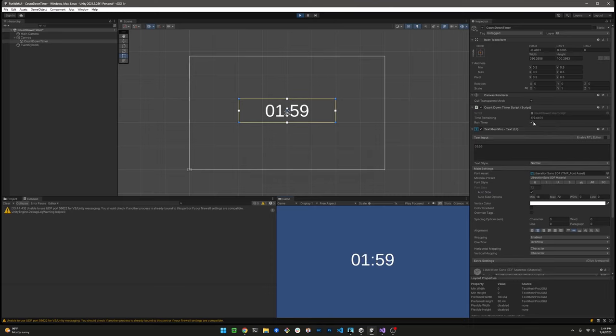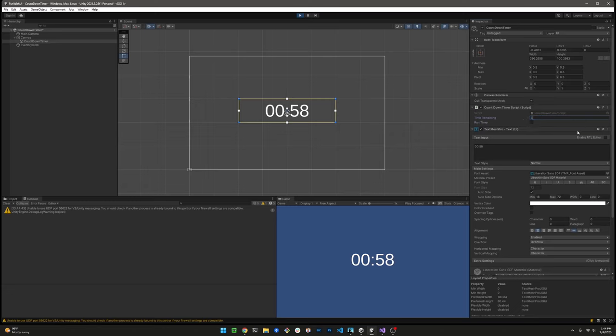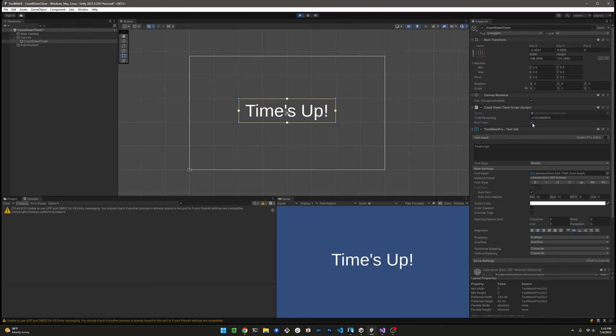There you go. Let's run those tests again. 63 seconds. And perfect. Looks good.